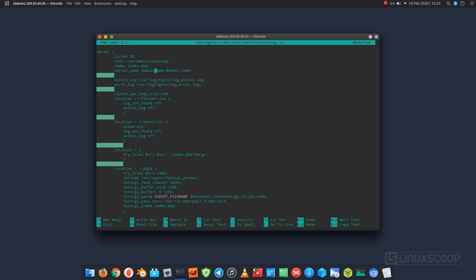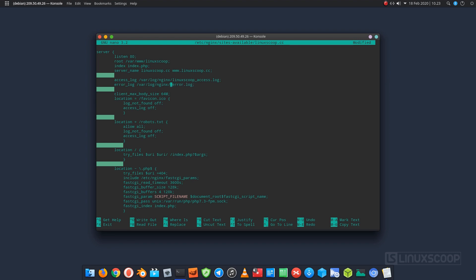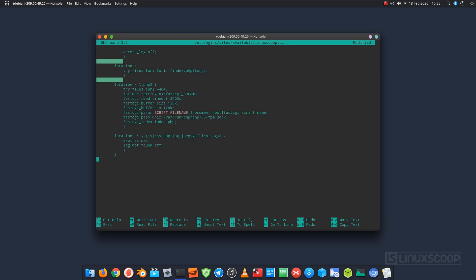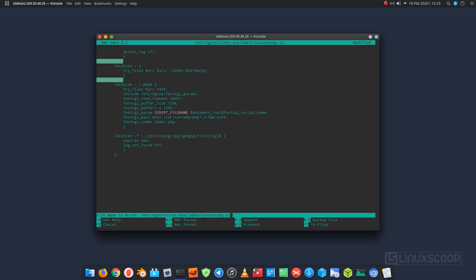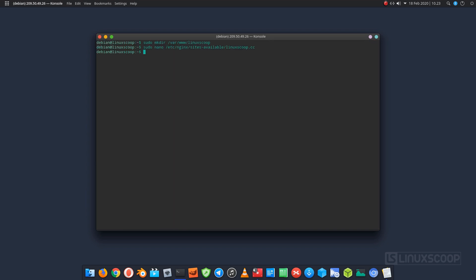On section server name, replace the domain name with your registered domain name. Save and close the file.